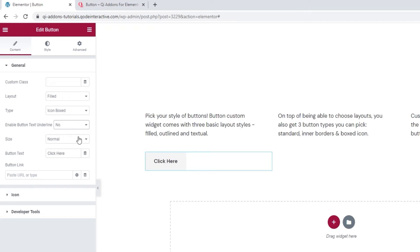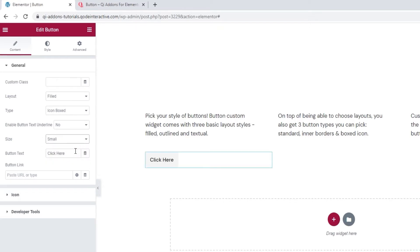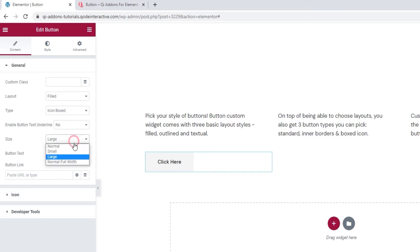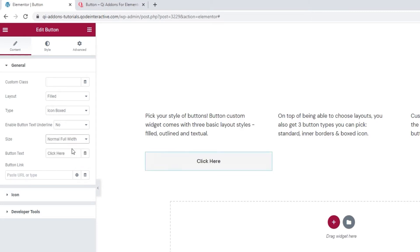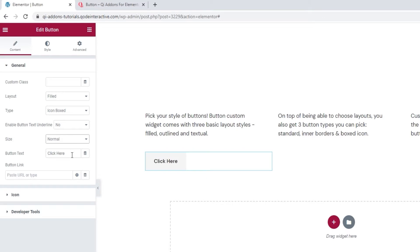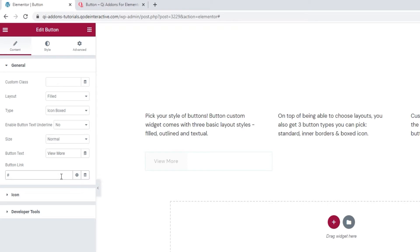Next, we can pick the button size. The default is normal and other than that, they're small, large and normal full width. I'll stick with normal for my button. Then this is where we can change the button text. I'll replace mine so it says view more. And right underneath is where you'd add the button link. I'll just set a hashtag as a placeholder, but you should take care to add a proper URL.